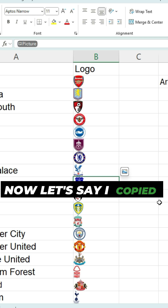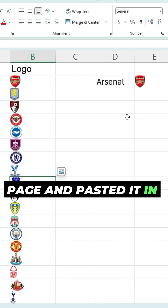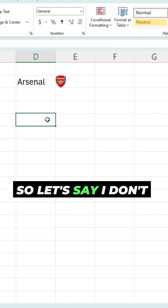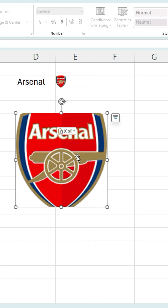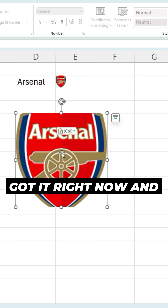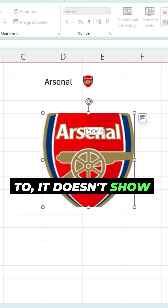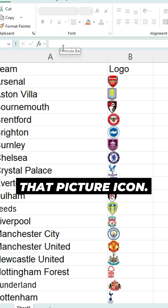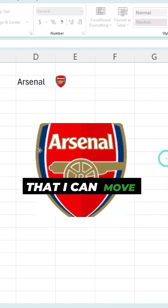The key to making this work is making sure you've got this picture image in the cell. Now let's say I copied an image from a web page and pasted it in here — I don't have Arsenal's logo, I pasted it from the website. Now you can see it's sitting as an object. There's no reference to it, it doesn't show that picture icon — it's just a floating image I can move around.